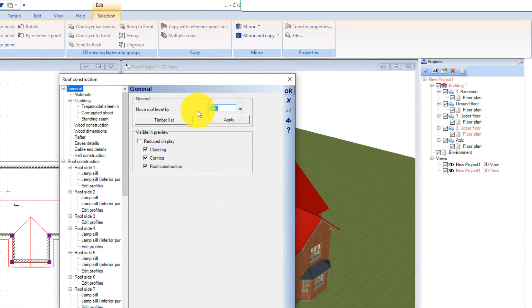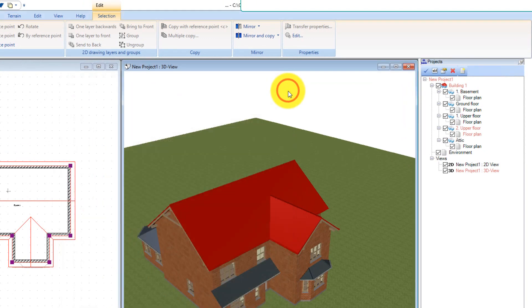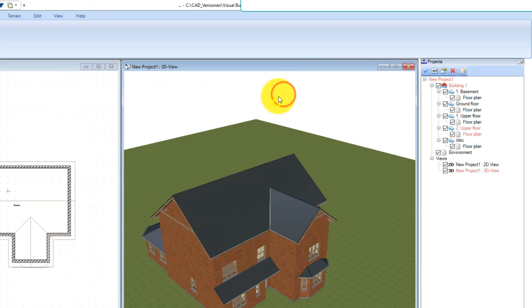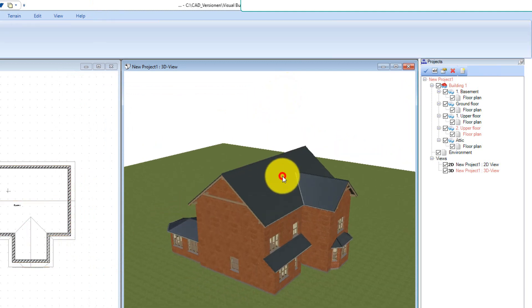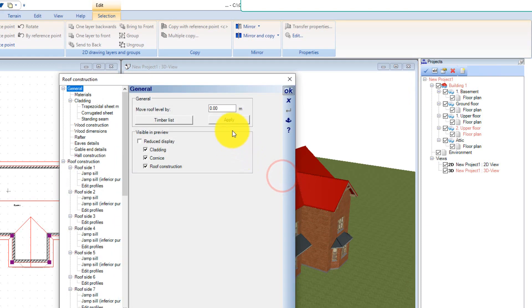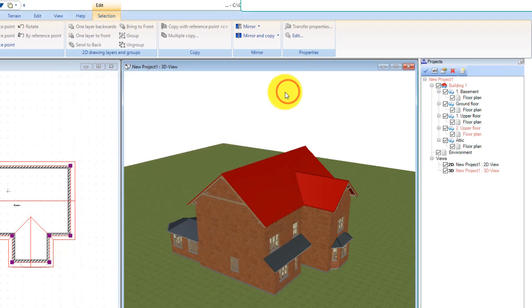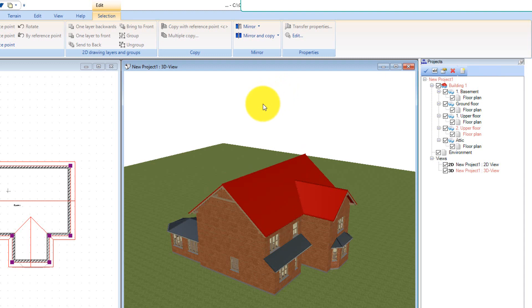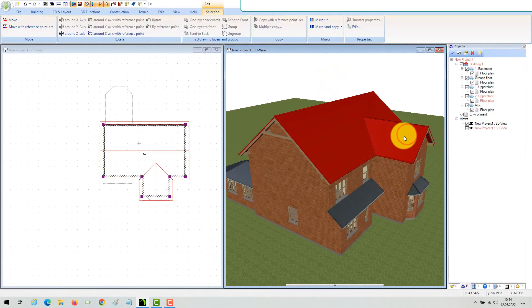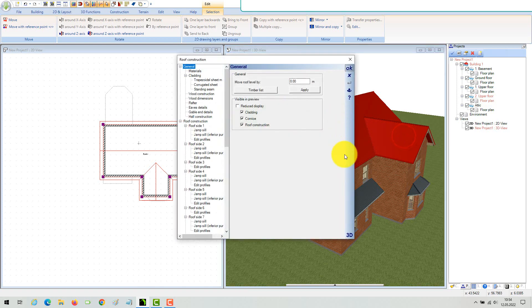You can move the entire roof up and down on the general settings page. Each roof side can have its own height.